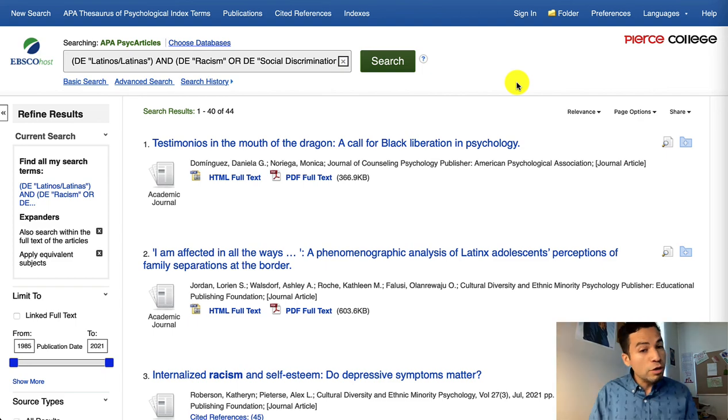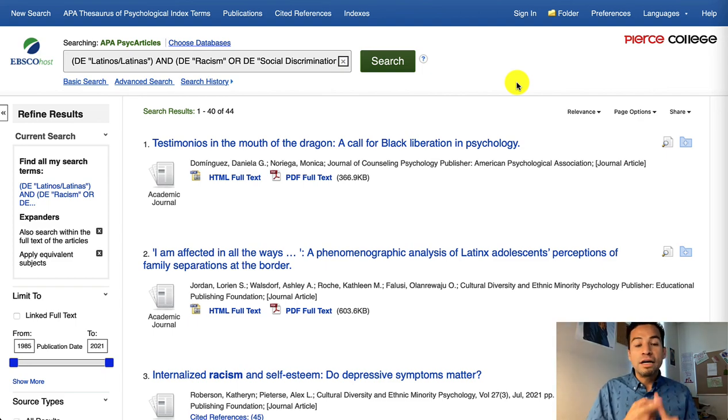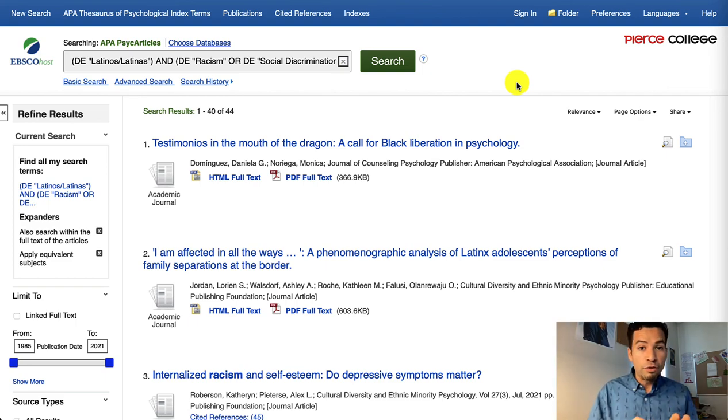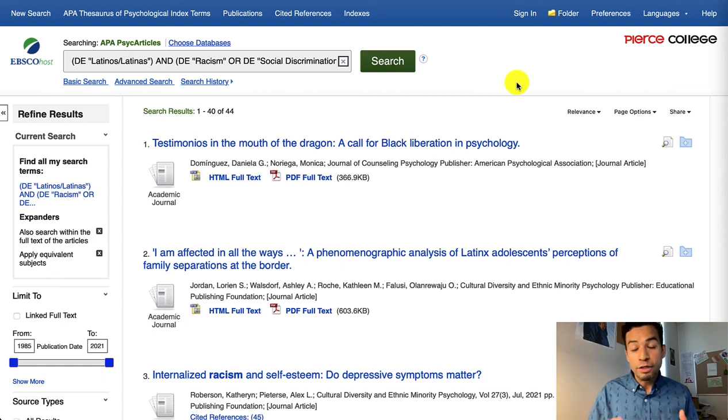If you have any questions about this, please contact a librarian either via chat on our website or you can make a video appointment.